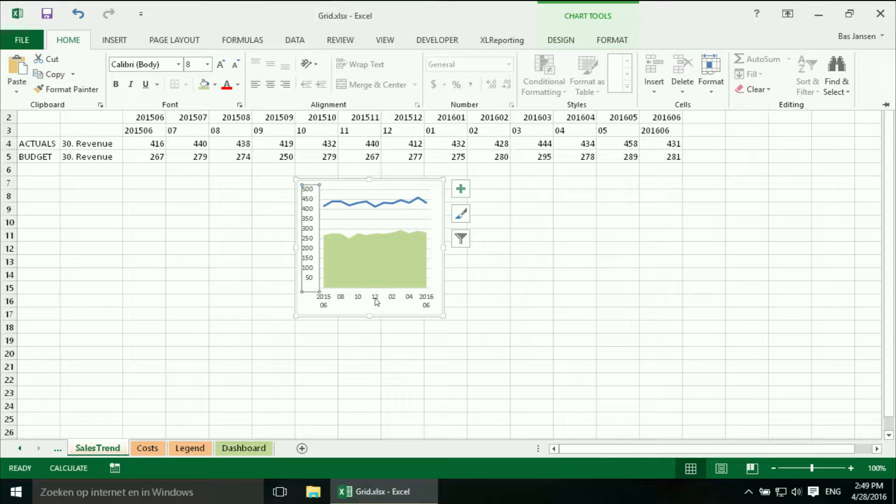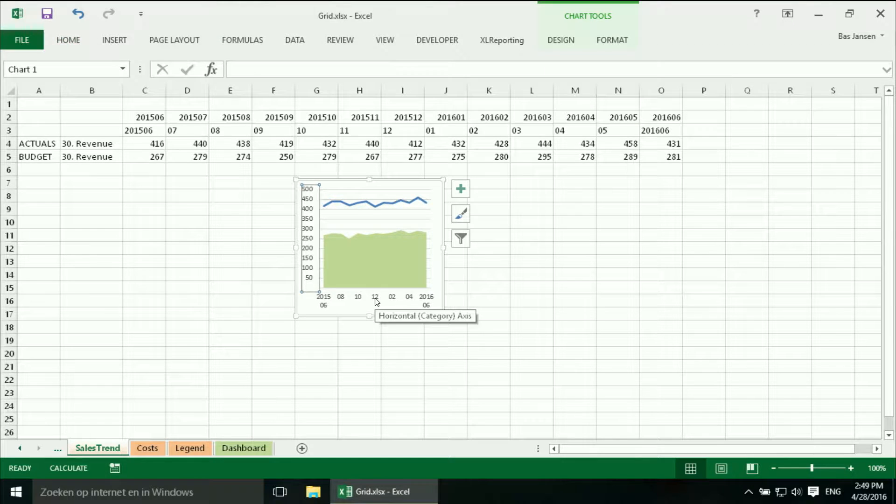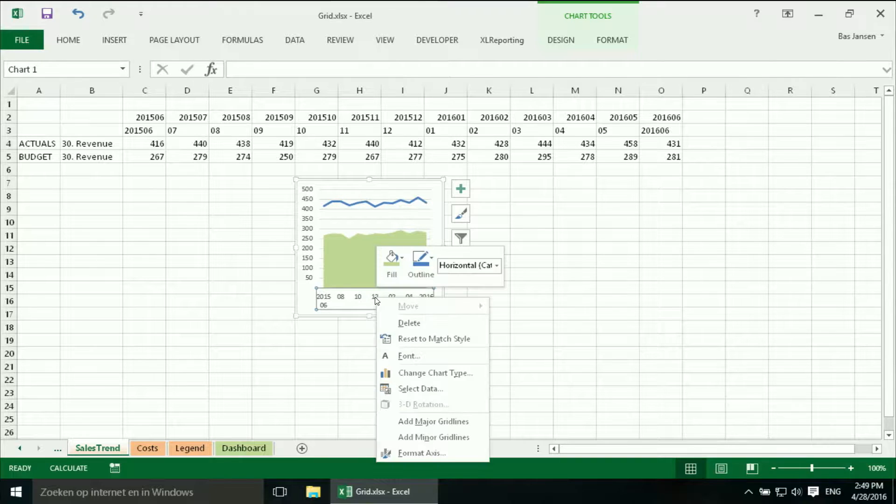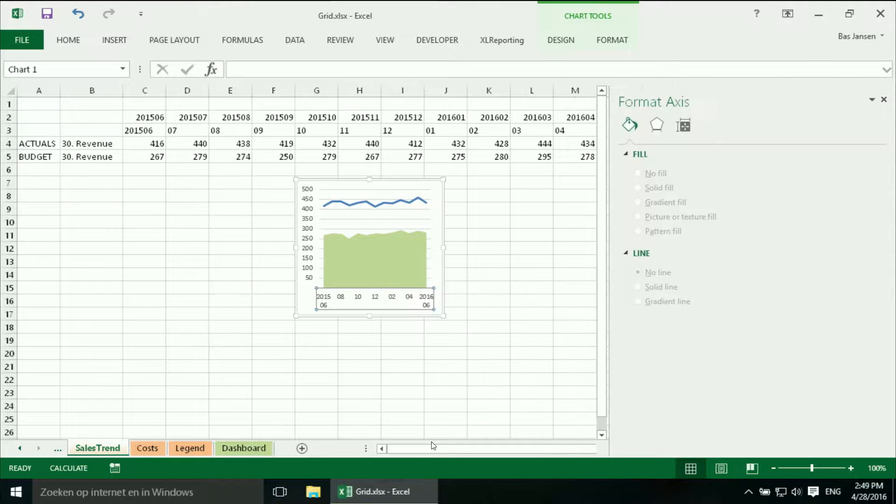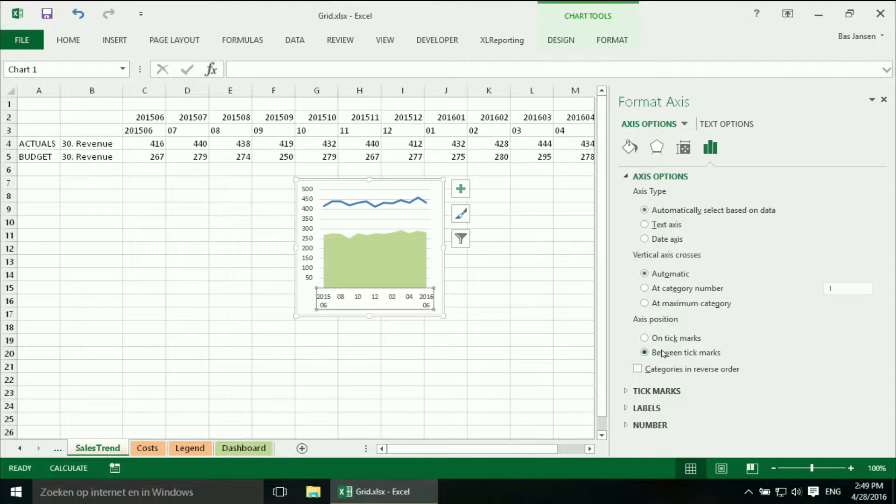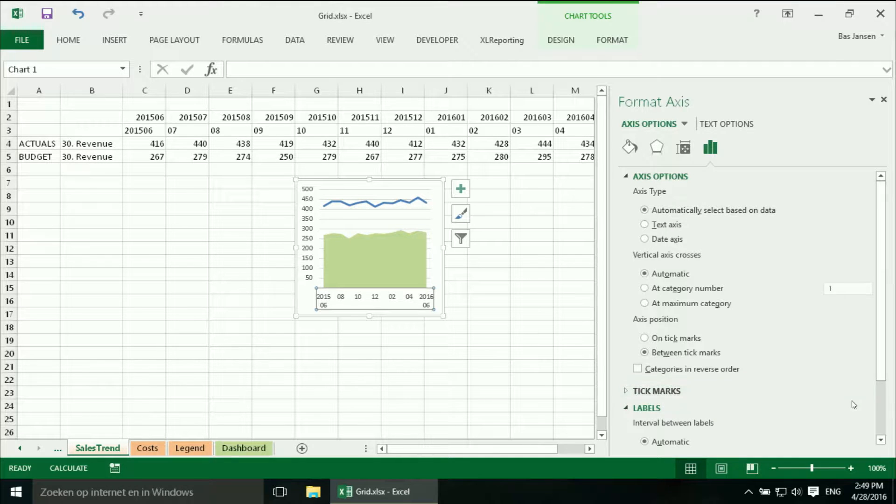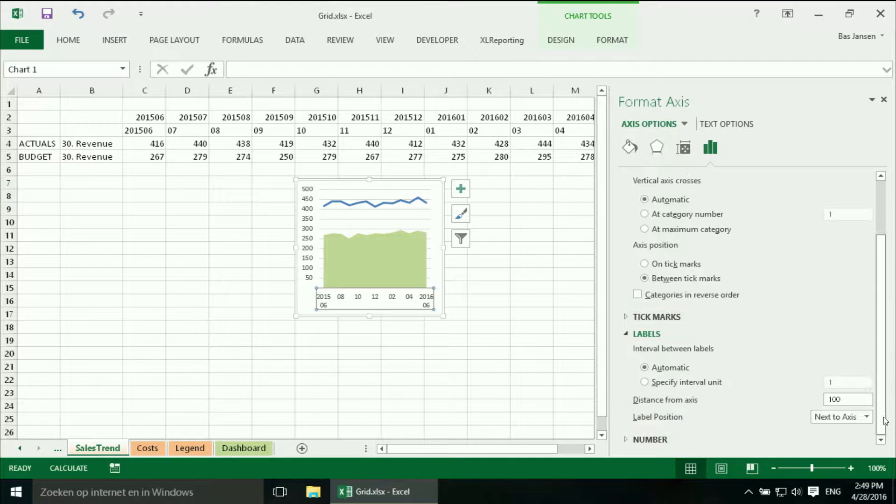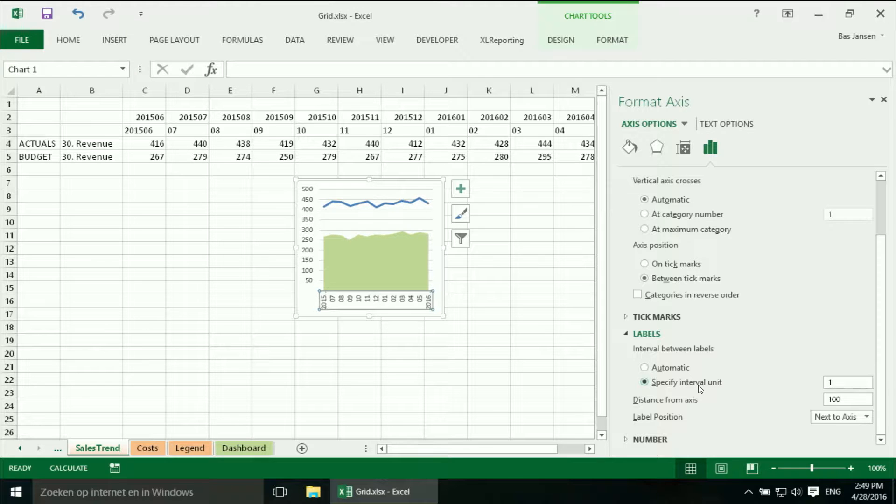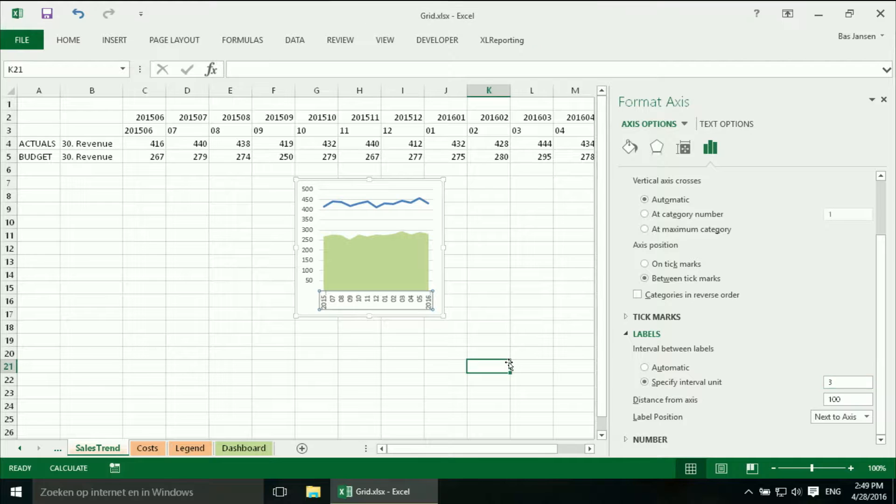And we should reduce the number of labels a little bit over here. So we are going to format the axis. And we say we want the labels to make it consistent with the other one. We want to have it only three times.